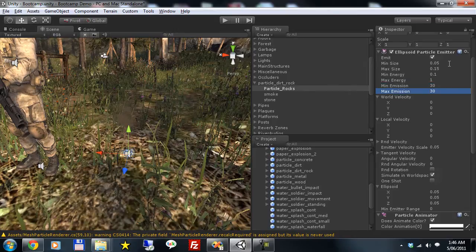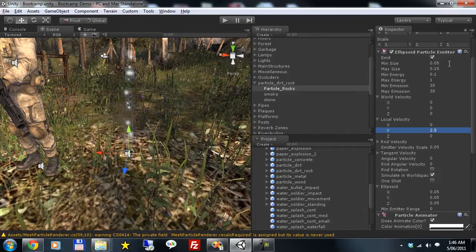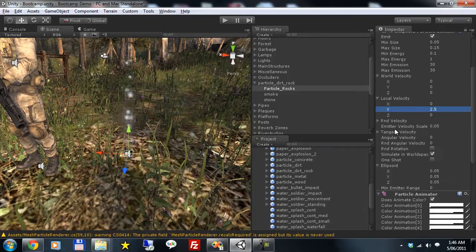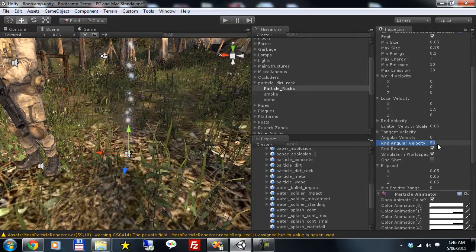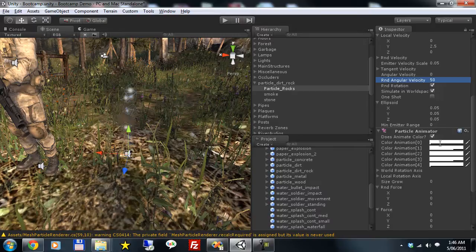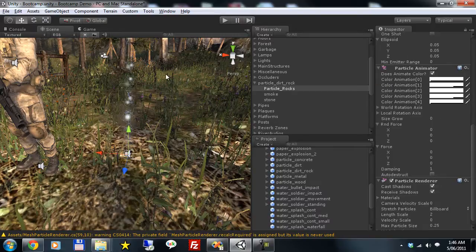30 is about right. 3.5 on the Y of that transform. We're going to give it some random rotation to start with and make it rotate randomly.